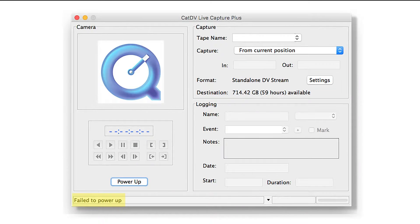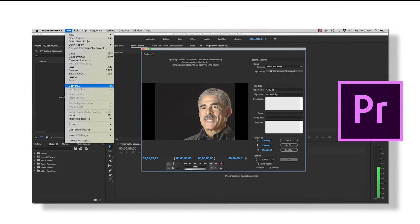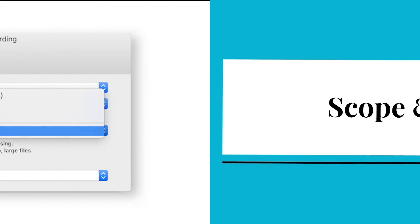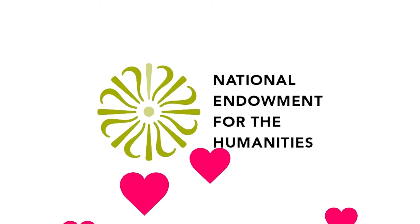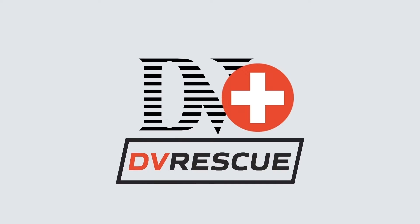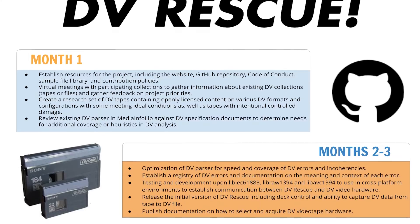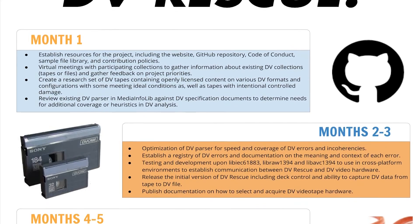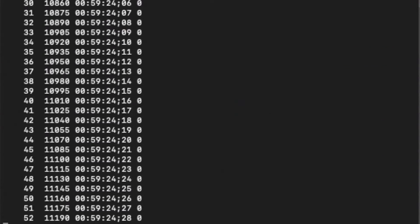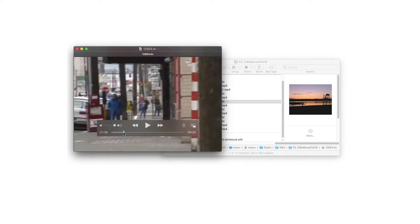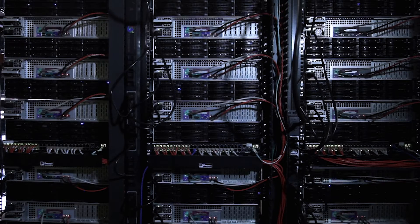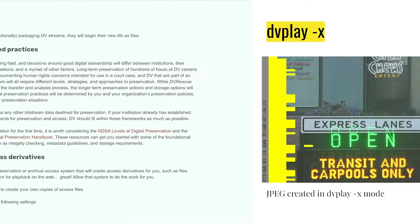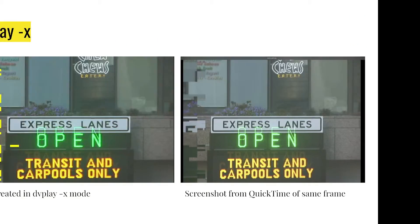However, now nearly every application supporting the transfer of DV is unsupported. Websites are offline, aged applications are difficult to access, and such applications do not or cannot run natively on modern computers. Premiere Pro and QuickTime can both still transfer DV tapes. However, they do not capture the raw DV stream. Funded by a research and development grant from the National Endowment for the Humanities, DV Rescue is a set of tools designed for preserving archival videotape in DV formats.